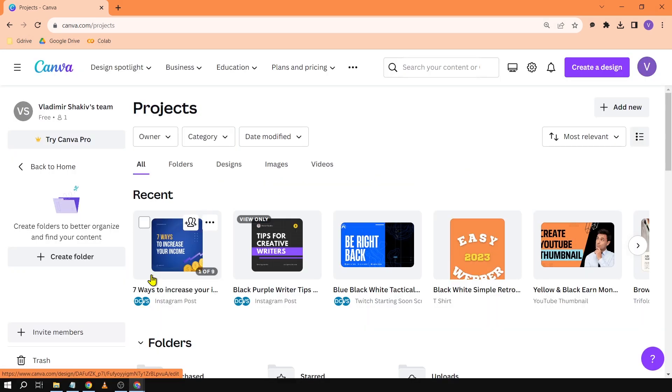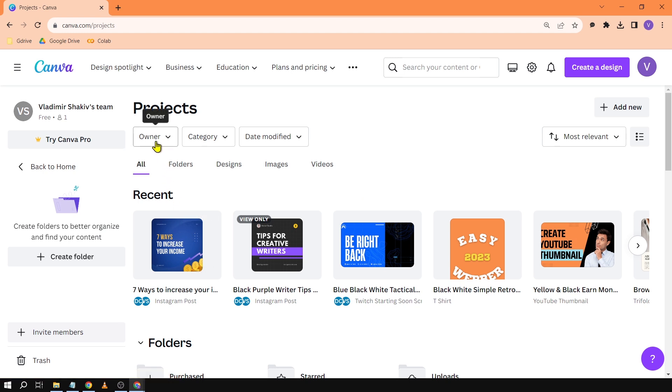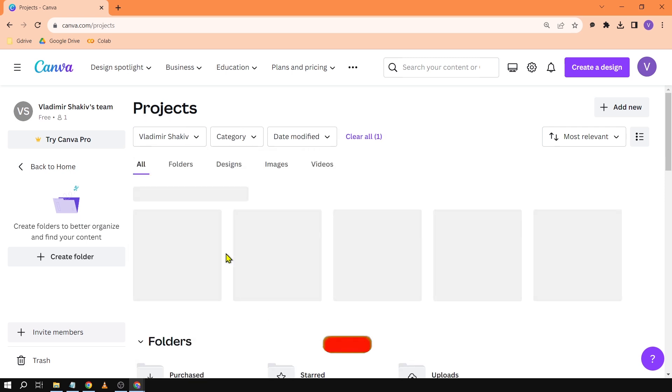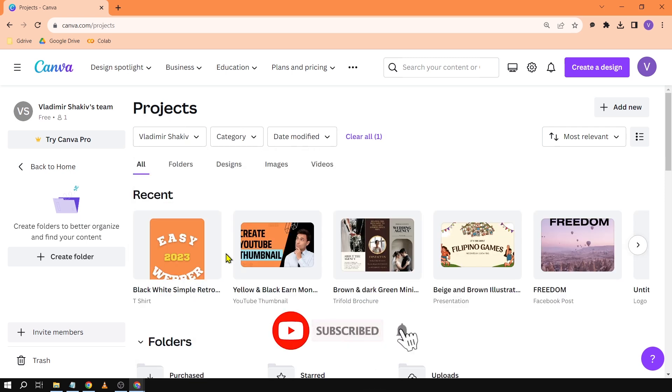Now we have a way to fix this. If you scroll up here, it says Owner. What you're going to do is click this and select Vladimir Shakiv, or basically you.